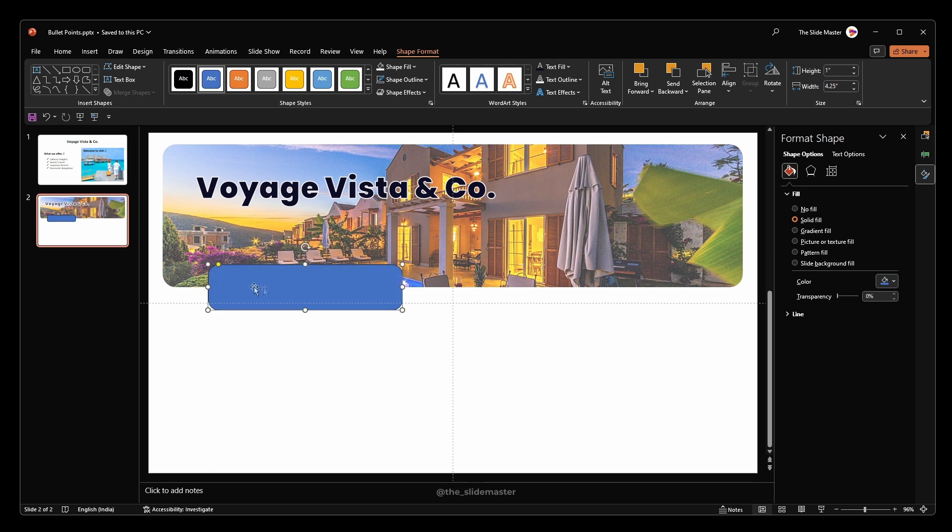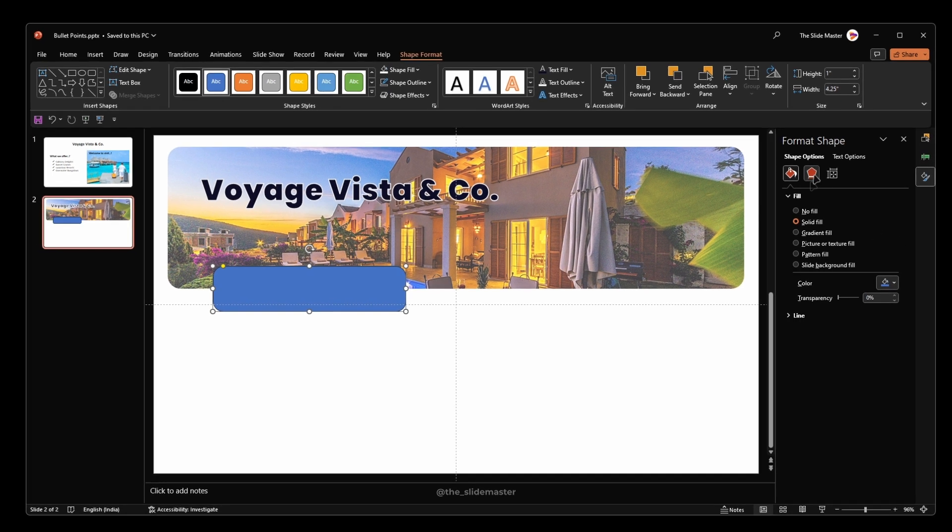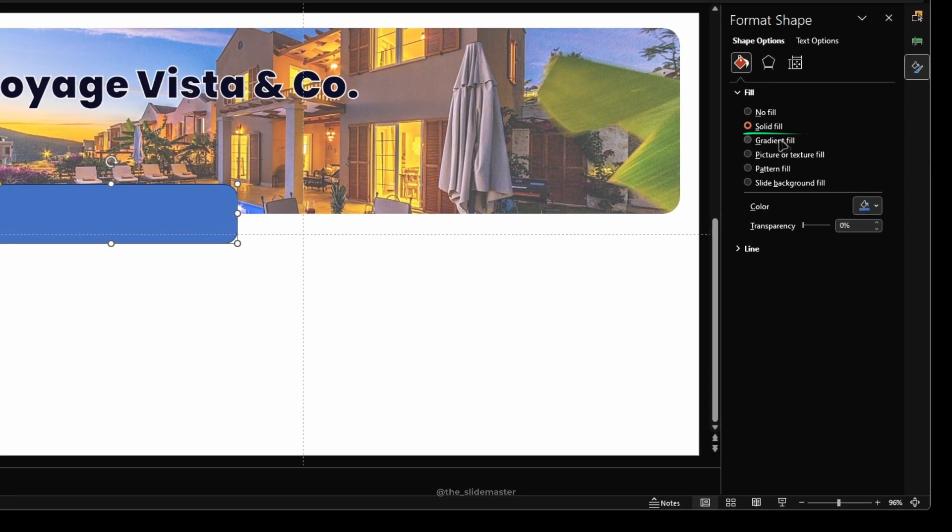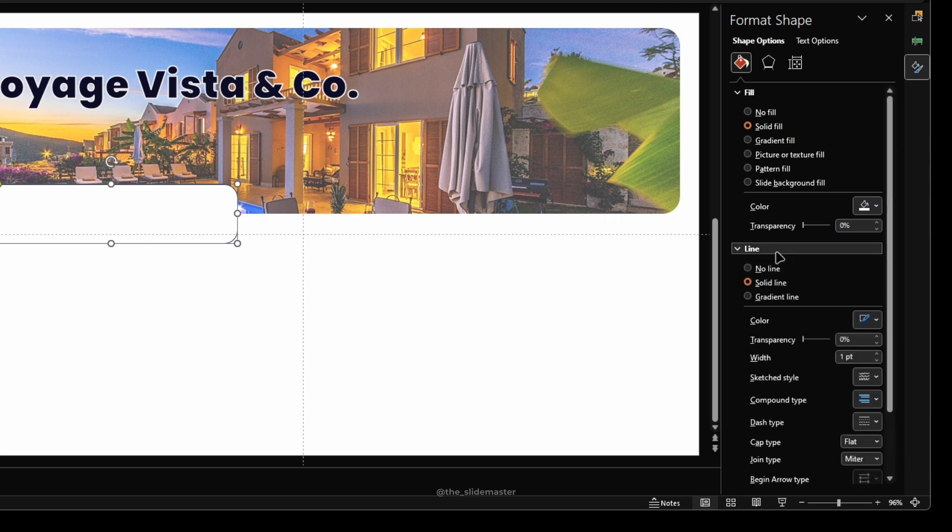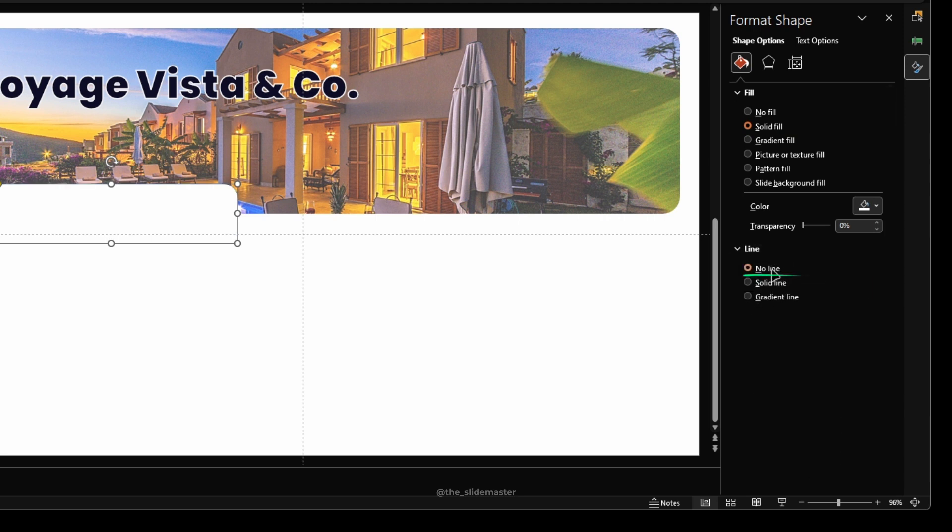Go to the format shape pane. Under the solid fill option, select white color. Under the line option, select no line.